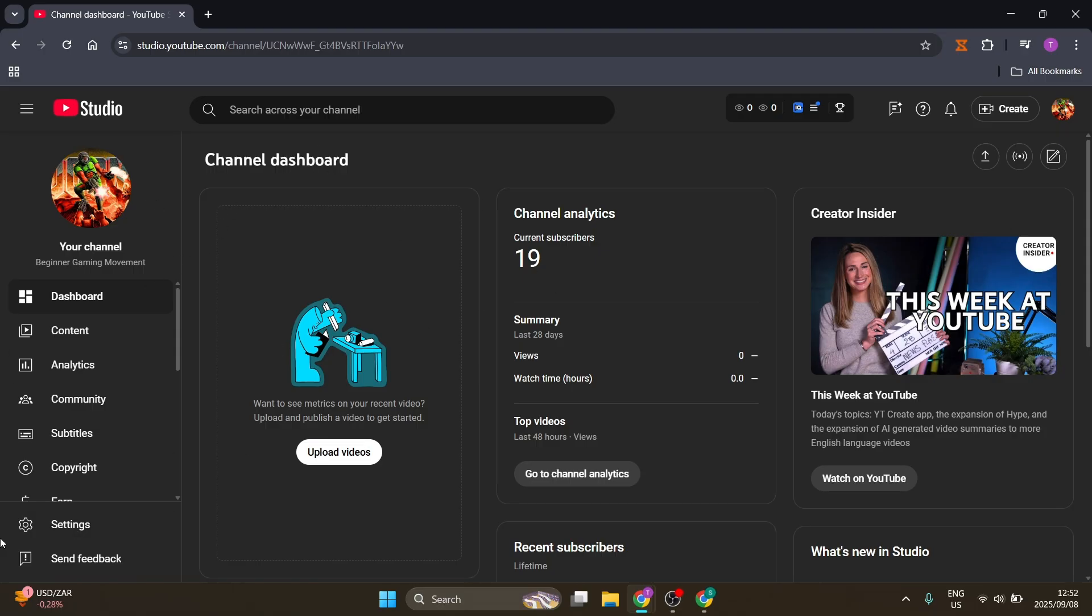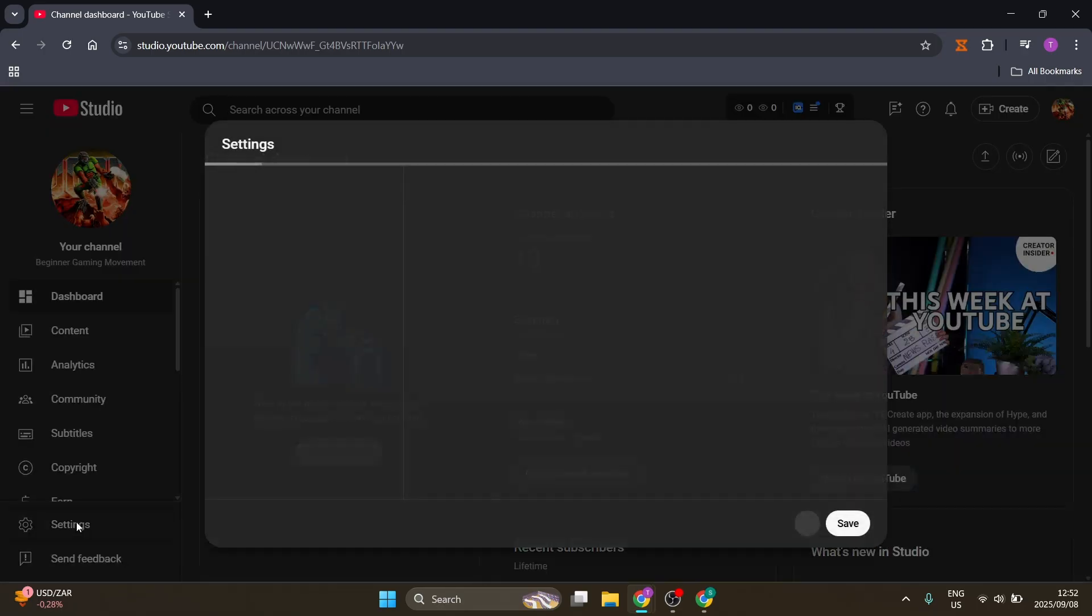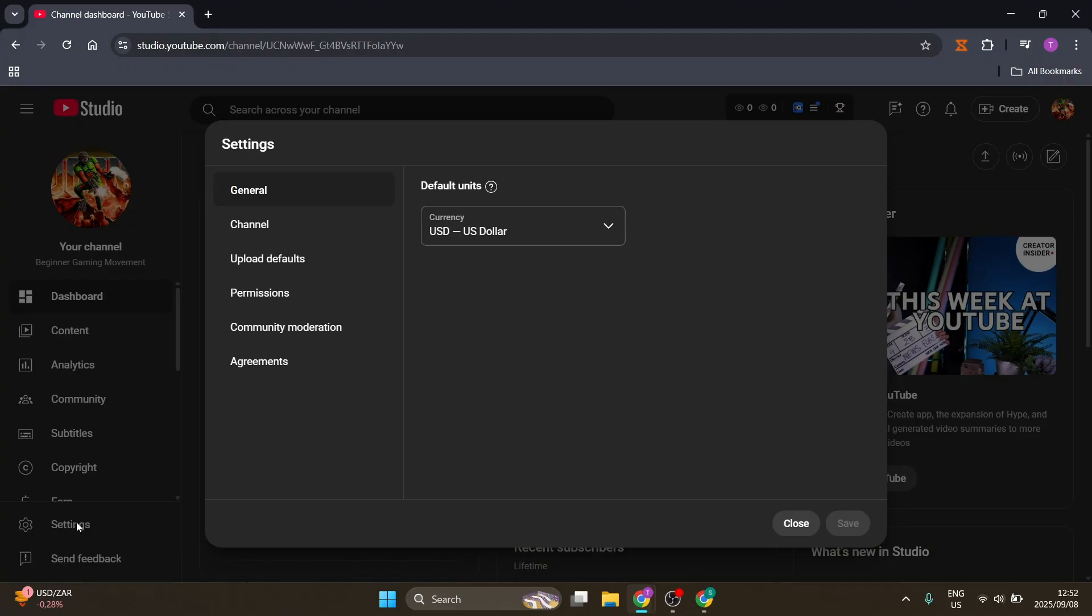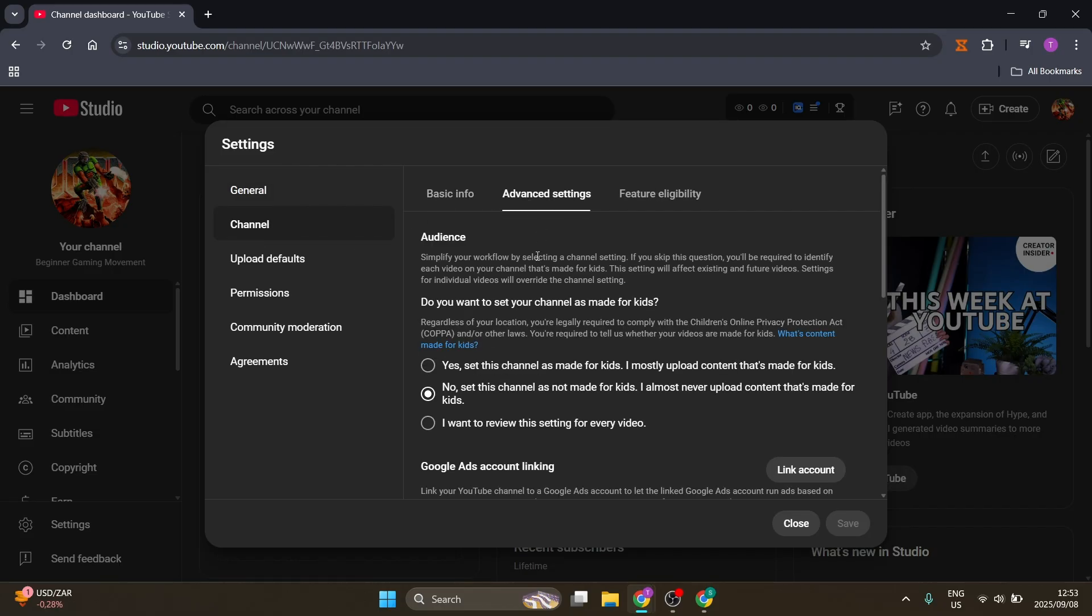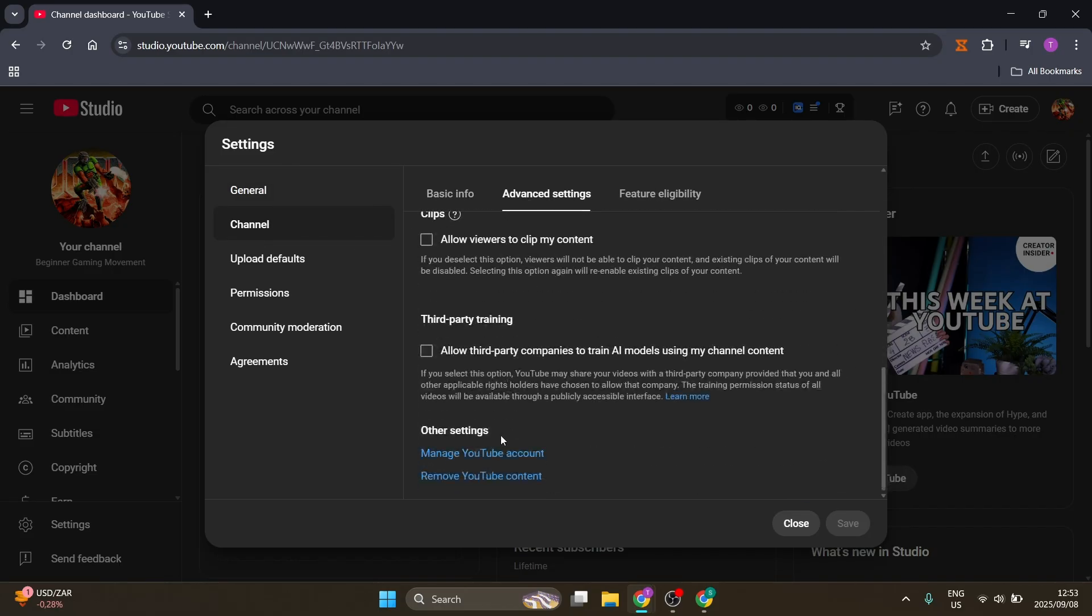This is an existing channel, not creating a new channel. On the left-hand side in YouTube Studio, you're going to go to Settings. Here you're going to look for Channel Advanced Settings.